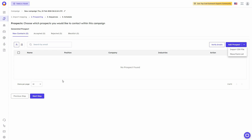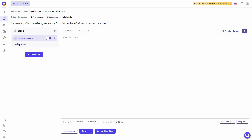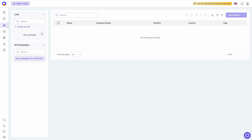Outboundly has an amazing feature to verify emails — once you add your prospects you can verify their emails. Then go to the sequence to write emails, add new steps, add variants, and schedule your cold email campaigns. On the left side there's prospect management where you can create lists, access AI prompts, filter prospects, and refresh the list.